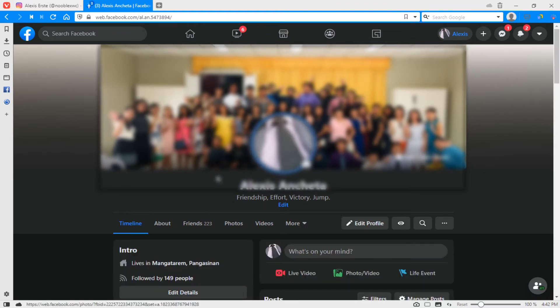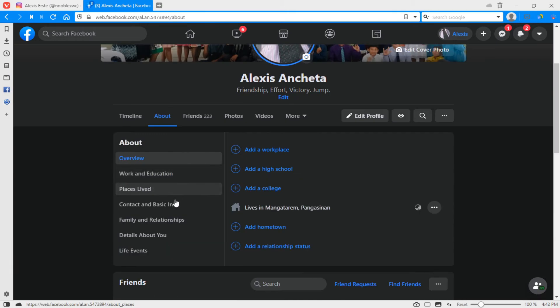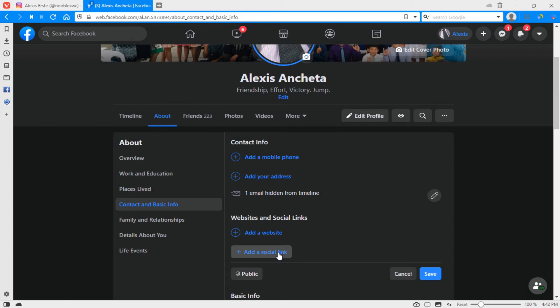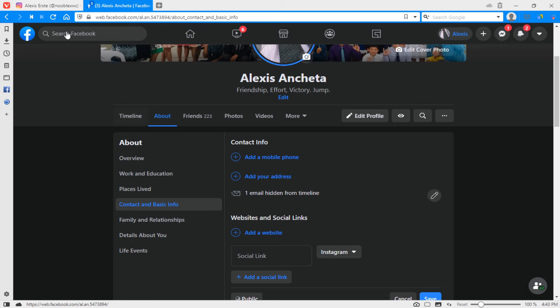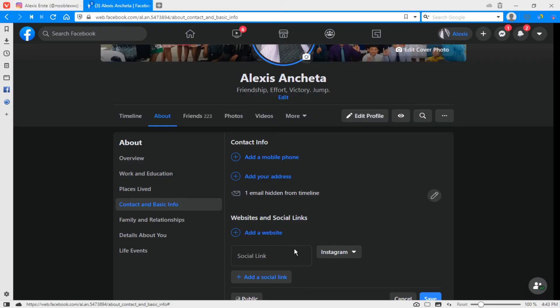When you're here click About and go to Contact and Basic Info. Then go to Add a Social Link. Let's click the plus button and what you want to do is to copy your link on Instagram.